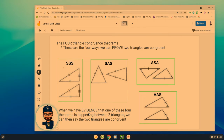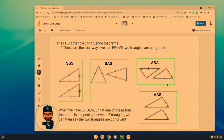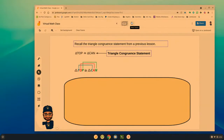When we have evidence that one of these four theorems is occurring between two triangles, we can say the triangles are congruent. But we need evidence — the tricky part is that they don't always give us two triangles with everything marked. Sometimes we have to use our investigative skills and go back to what we've already done in geometry. The other tricky part is writing the triangle congruence statements.